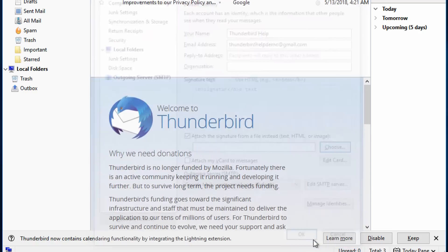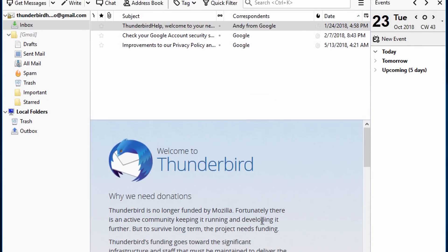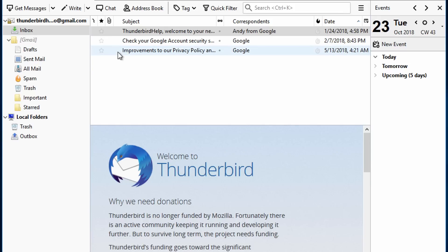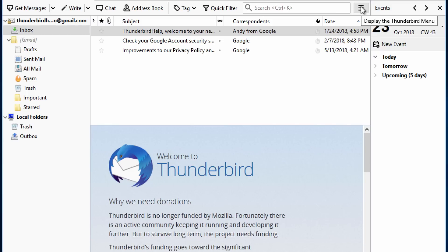Finally, if you have Thunderbird set to quote the message you're replying to and place your reply above the quoted text, you can choose whether to place your signature above the quoted text or below it.